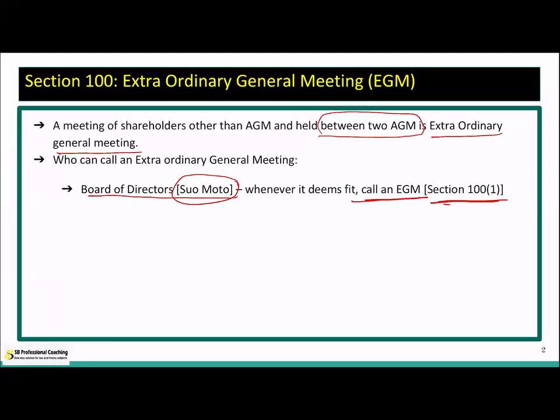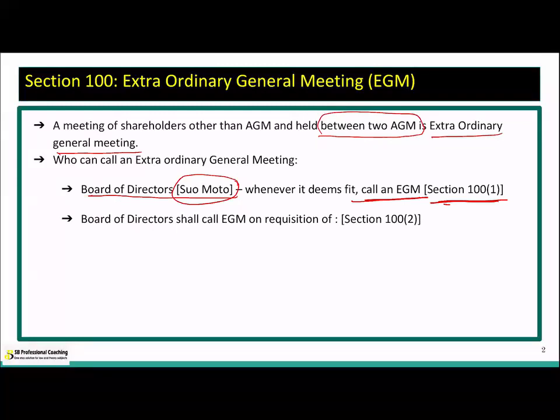Apart from the board of directors calling an EGM suo moto, it is also possible that the members would require a meeting to be held. Hence, the board of directors has been authorized to call an EGM whenever they receive a requisition from the members. The important point is that even if members want to call an EGM, they must first go through the board of directors — and on receipt of a valid requisition, the board has no choice; they shall call for an EGM.